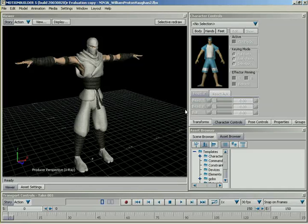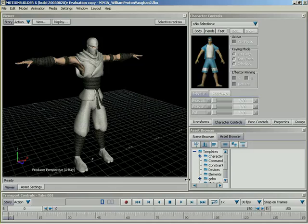This is the new ninja character, modeled by William Proton Vaughn. So, kudos to him on a great model. Also, you're going to notice that we've customized the UI a little bit. We've just generally optimized it for what we're going to demonstrate. We've made a really nice big viewer. The character controls window is nice and big with easy access. We've got our asset browser and scene browser right here where we can see them. So, let's go ahead and get started.